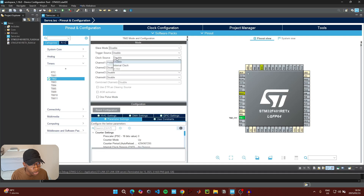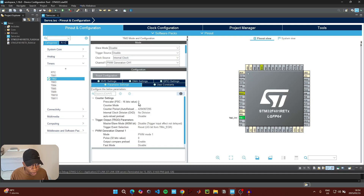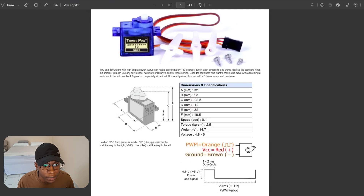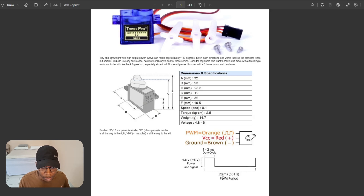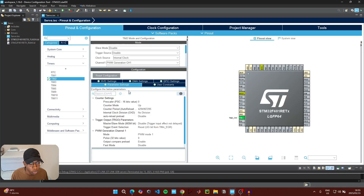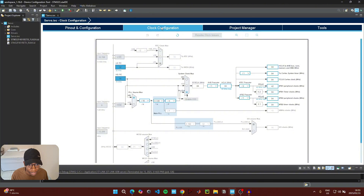For the clock source you can select the internal clock. Now we need to set the correct timer parameter settings for PWM generation. Looking at the servo motor's datasheet, we can see that we need a PWM period that spans 20 milliseconds, which is 50 Hz. Before doing that, come to clock configuration and take note of the frequency of your microcontroller — mine is currently set to run at 84 MHz.